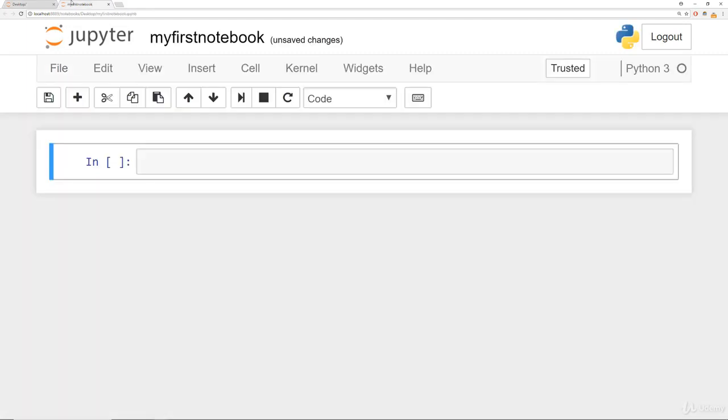So coming back to this notebook, the notebook uses a cell-based system. Meaning you write code in a cell, you run the cell, and then see the actual output right below the cell.